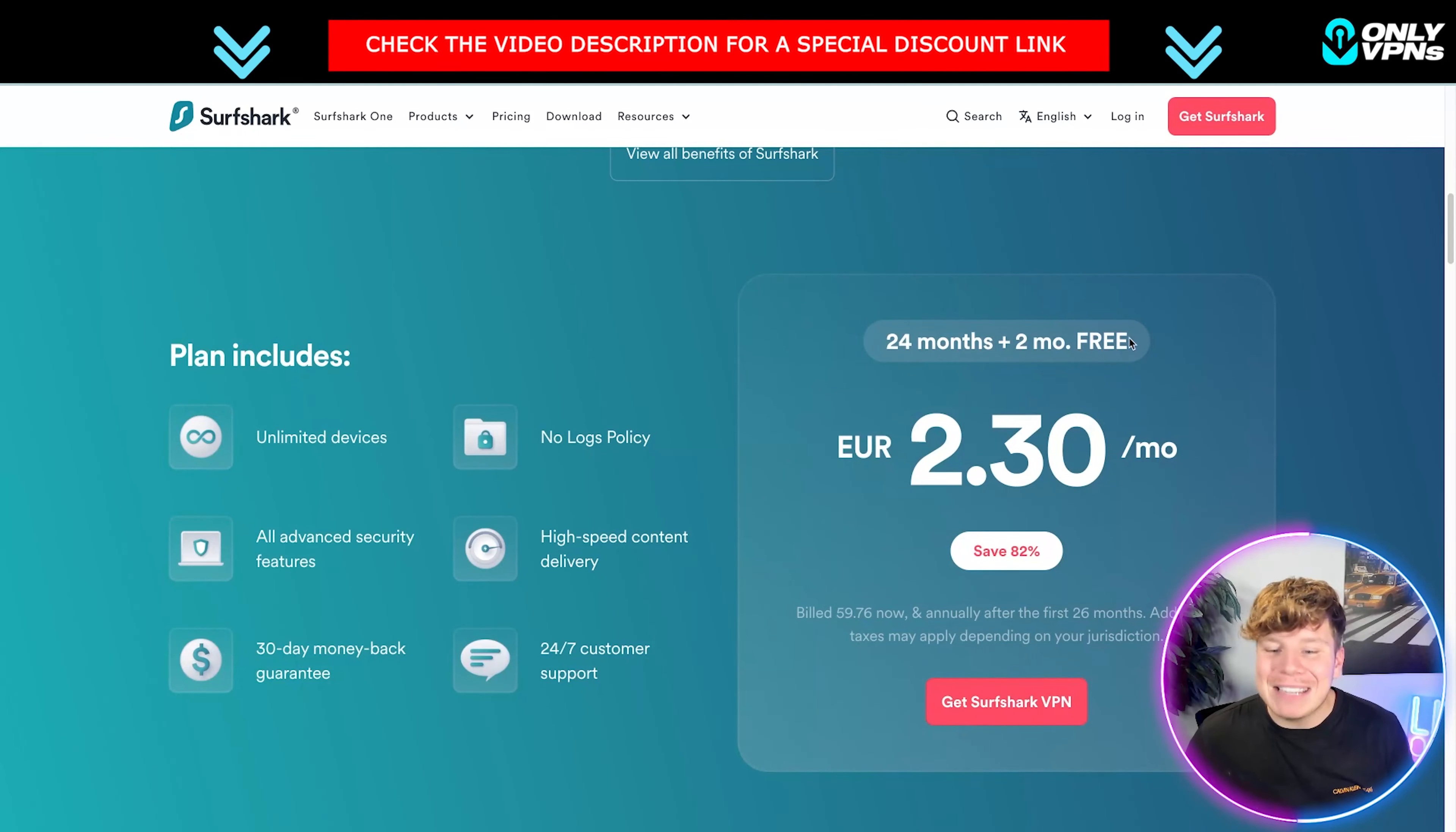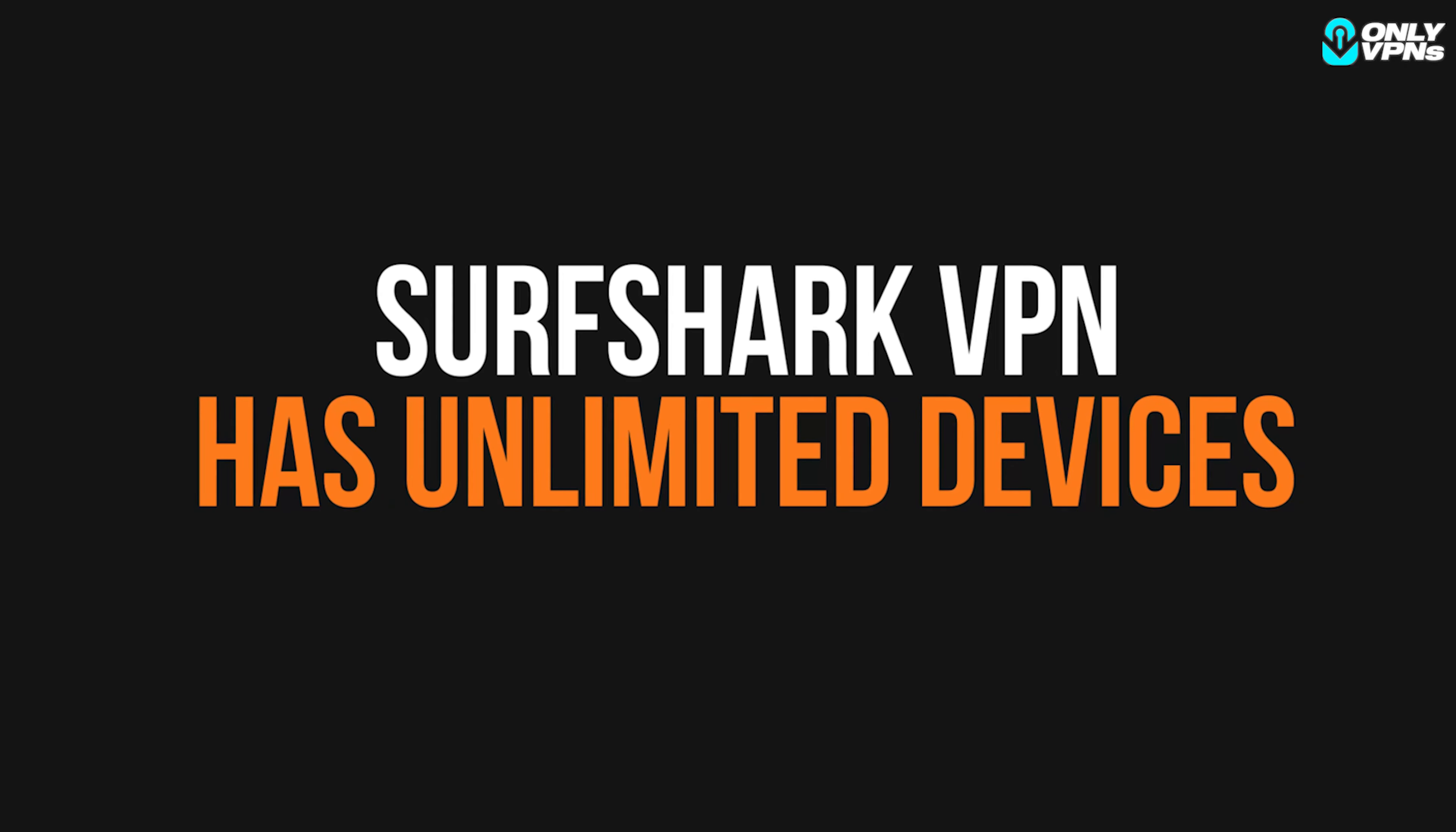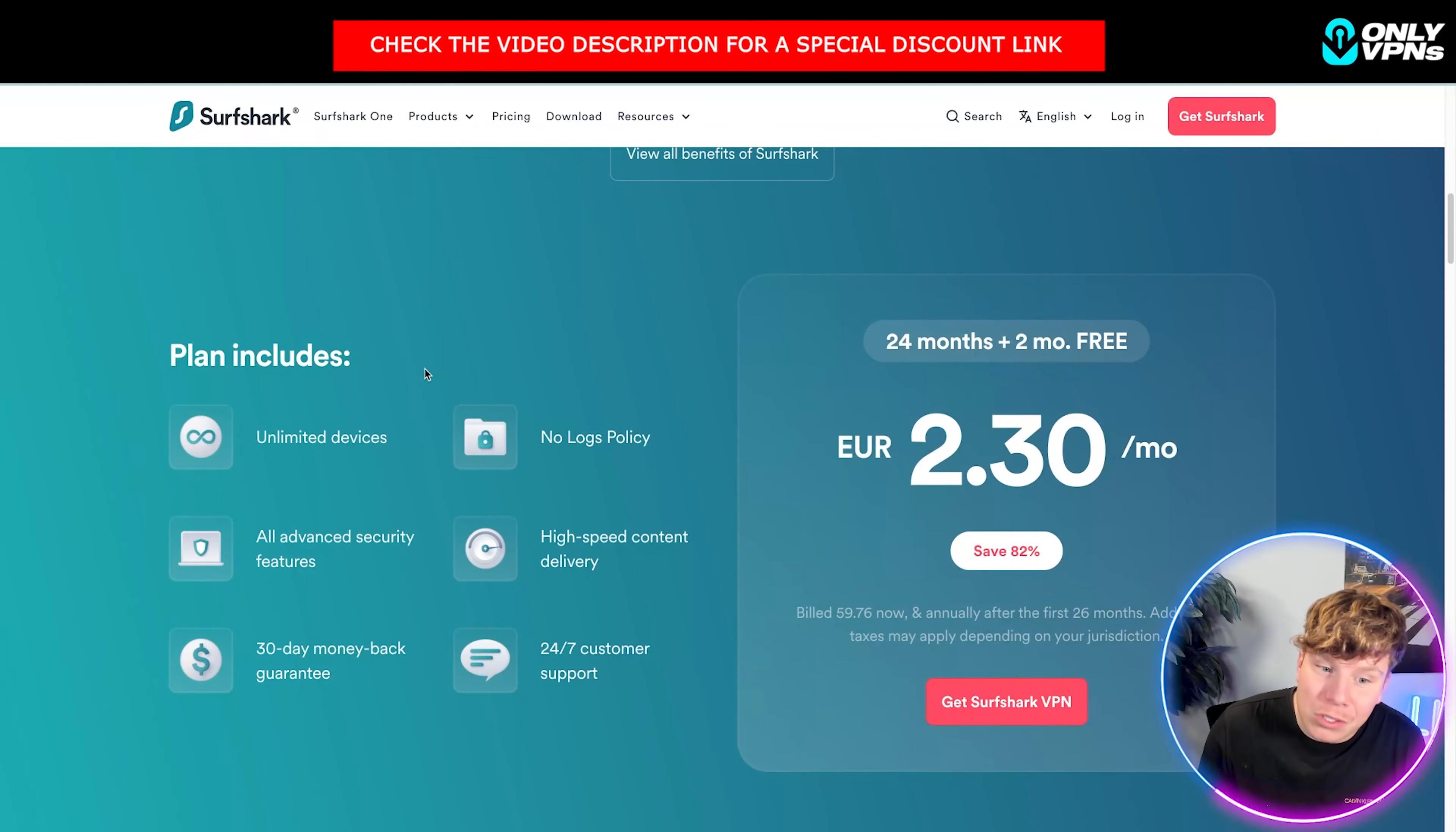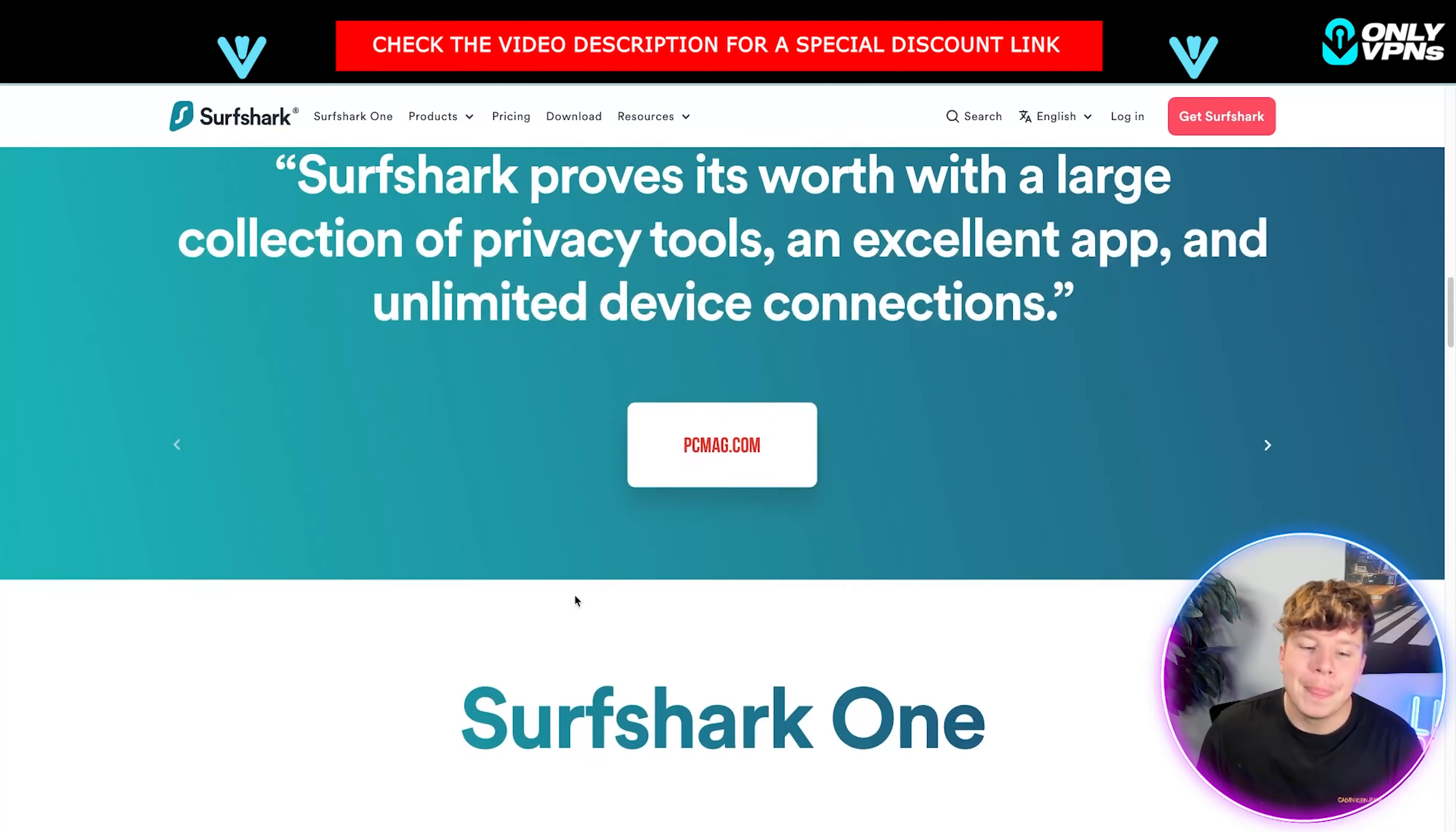Not only do you get this incredible deal by hitting that link down below, but guys, I'm going to touch on that later on. The plan actually includes unlimited devices. You can put this anywhere, across any device in your household, your village. You can have your whole city on this if you want to. No logs policy. You've got all advanced security features, high-speed content delivery, 30-day money-back guarantee, and 24-7 customer support.